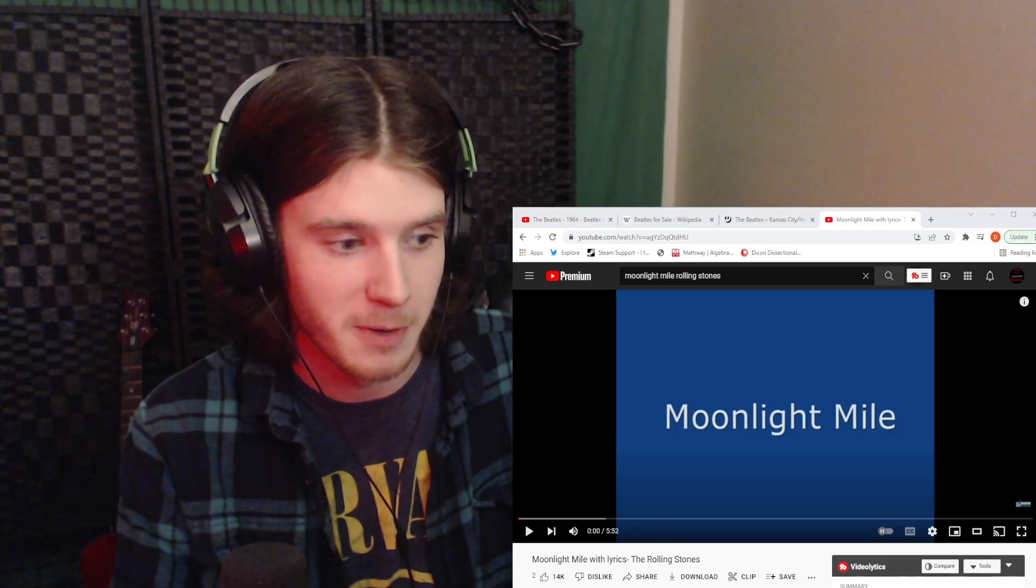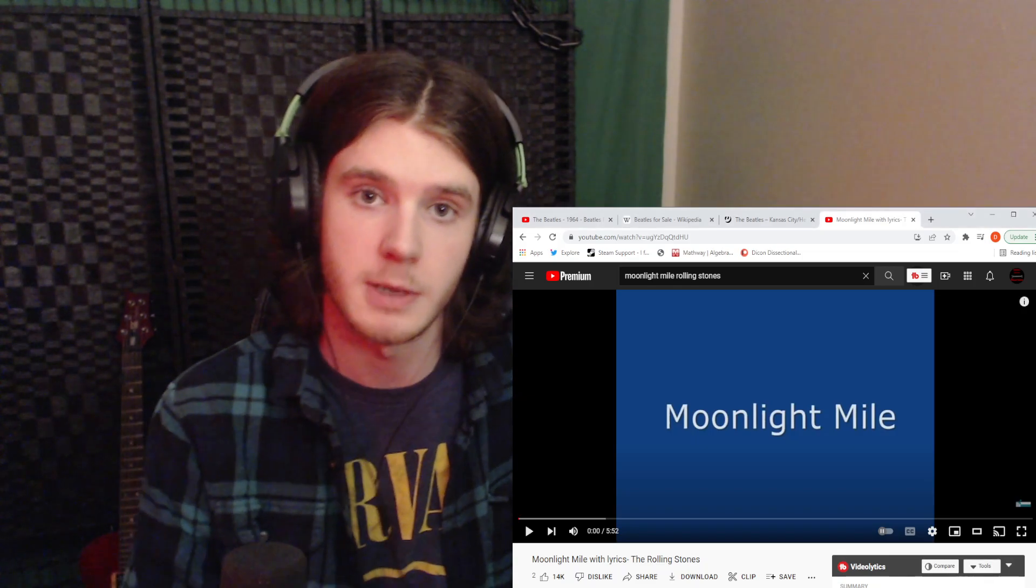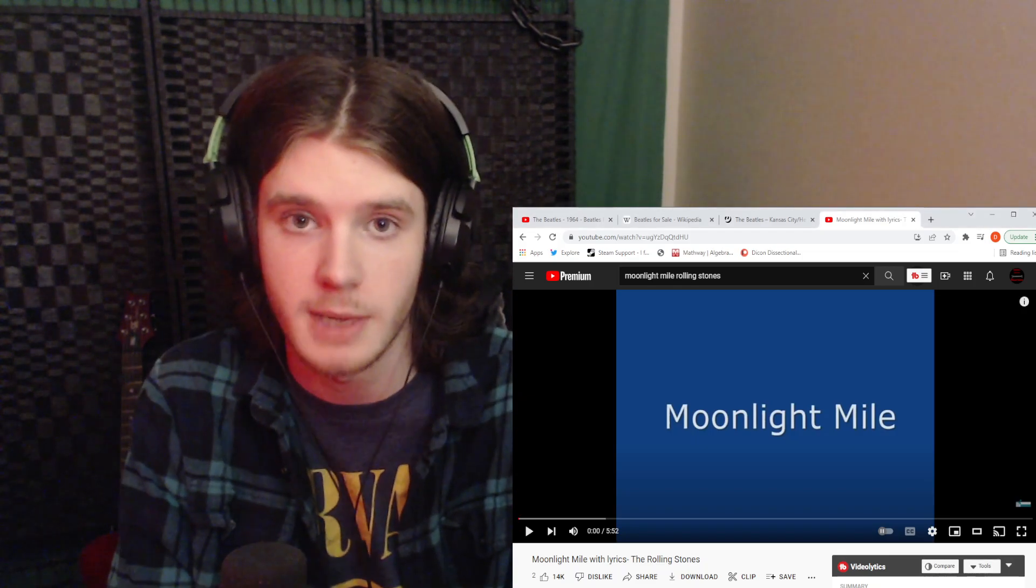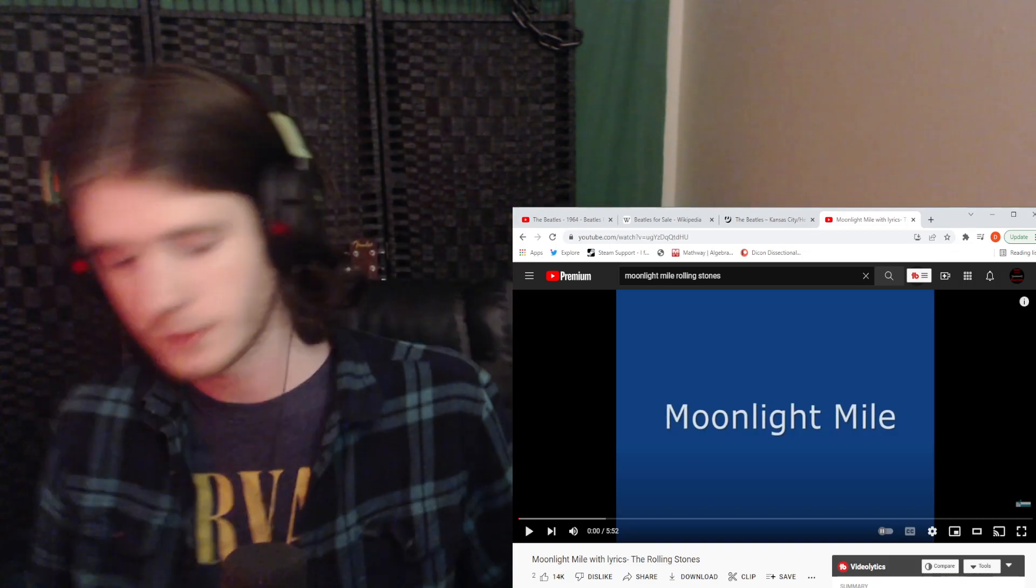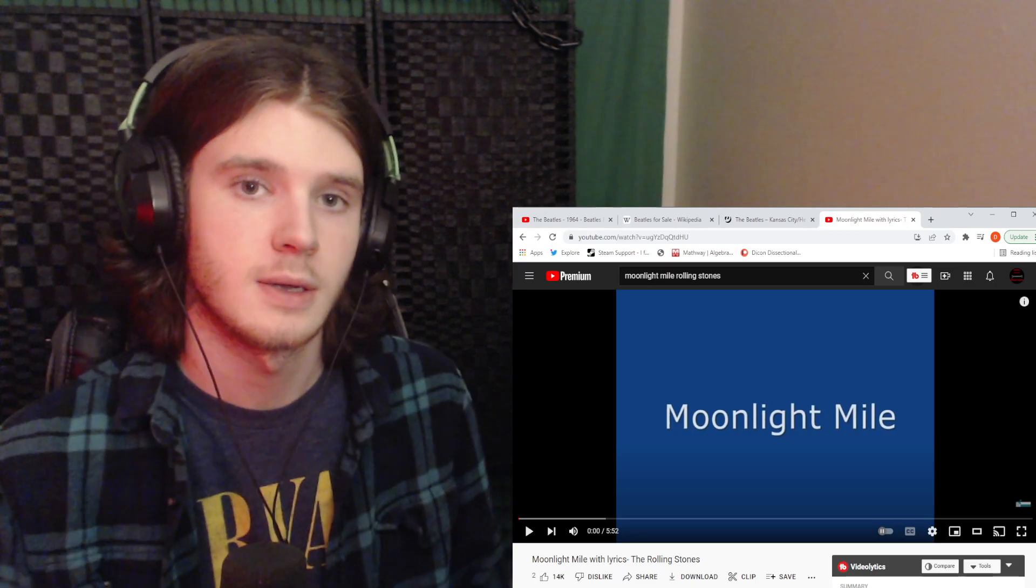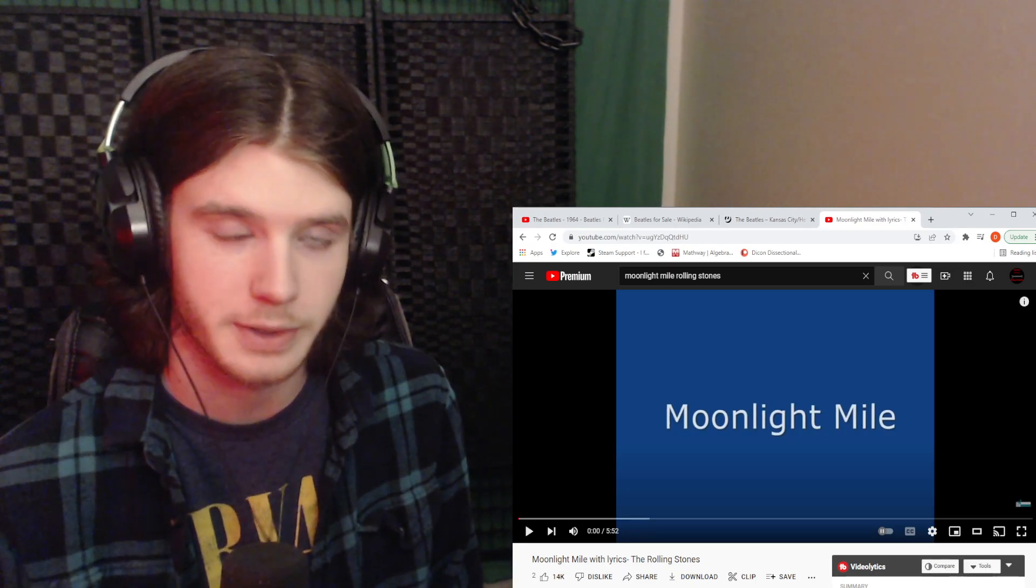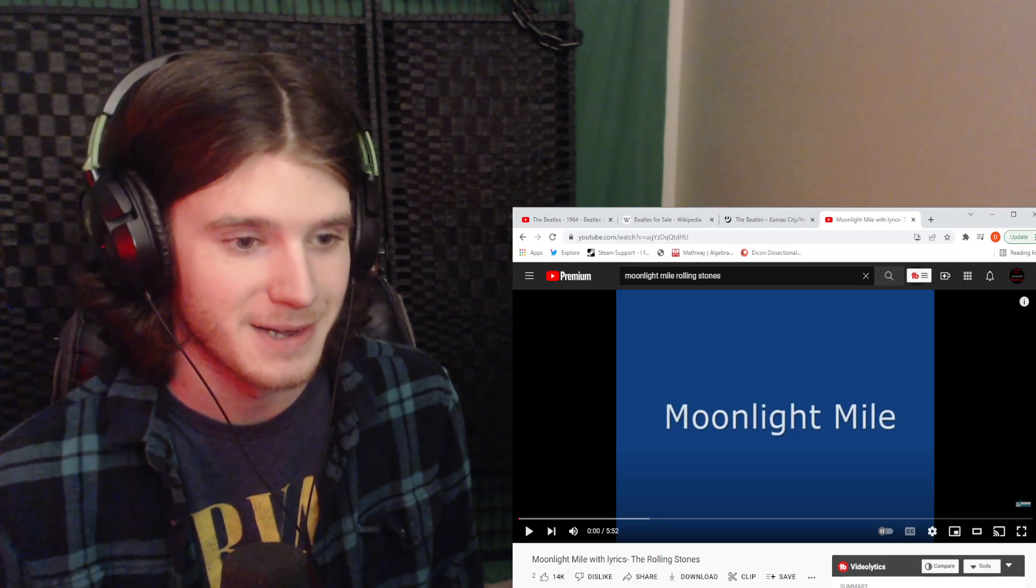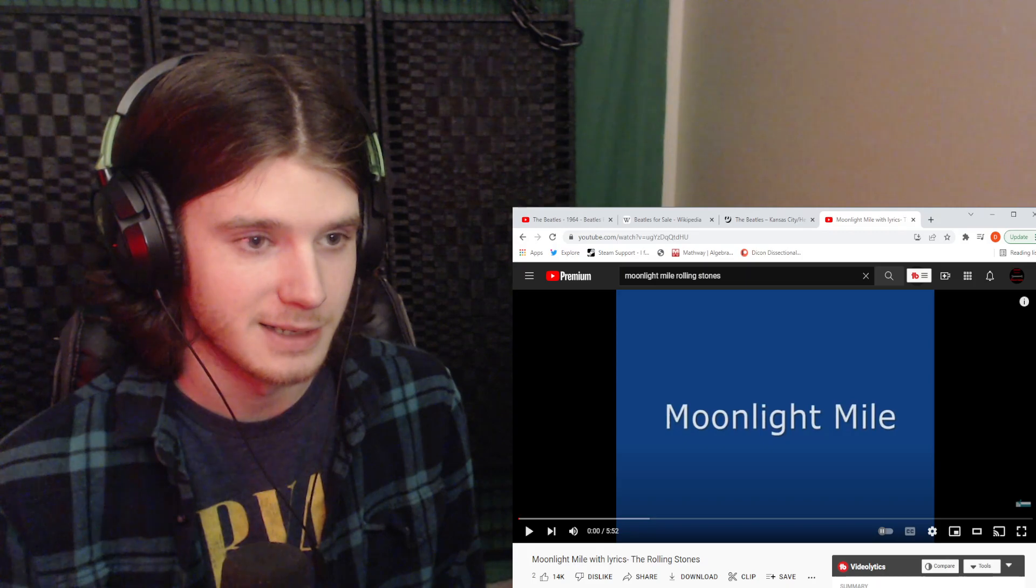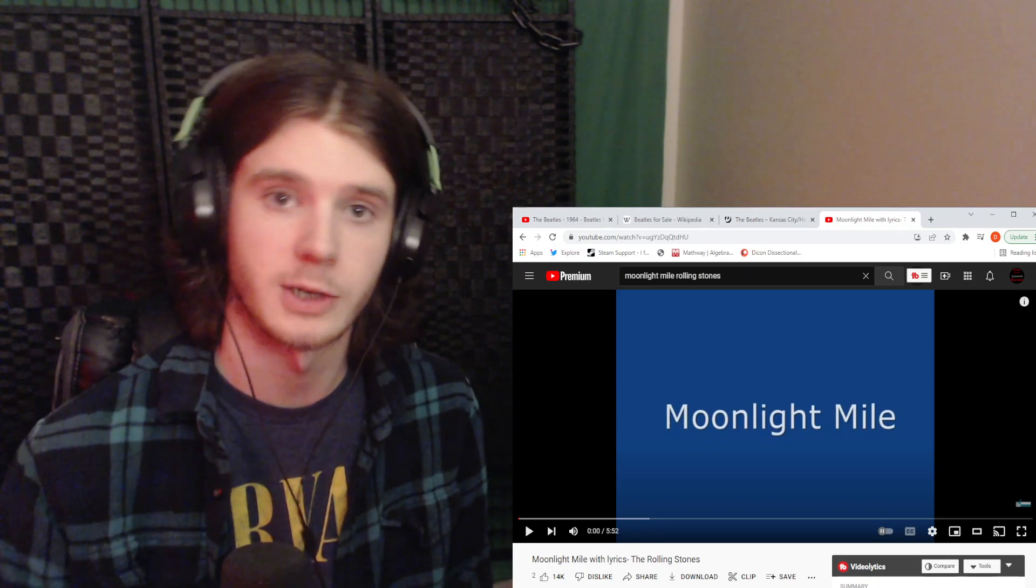Such a great group. Thank you very much for joining me. If you are new to the channel, welcome. My name is Daniel, and here we react to music. And I try to figure out what the music and the lyrics mean to me personally.